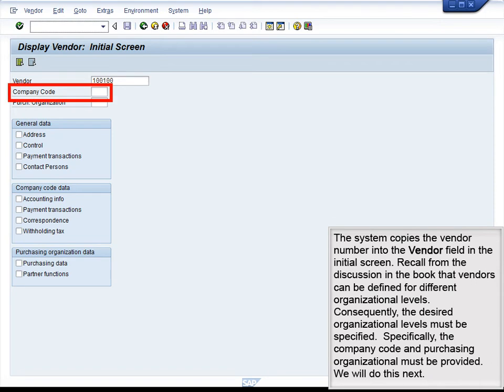The system copies the vendor number into the Vendor field in the initial screen. Recall from the discussion in the book that vendors can be defined for different organizational levels. Consequently, the desired organizational levels must be specified — specifically, the Company Code and Purchasing Organization must be provided.